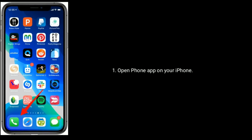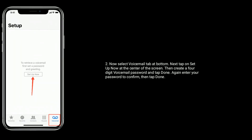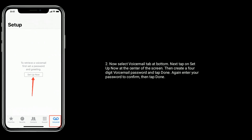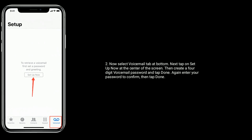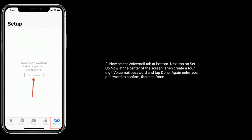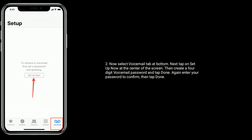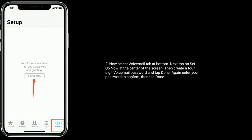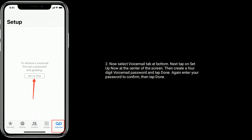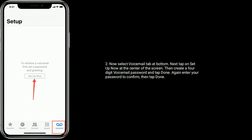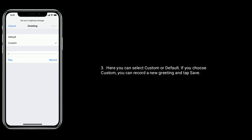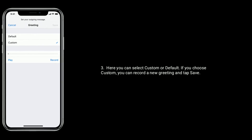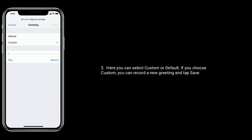Solution nine is set up voicemail. Open the Phone app on your iPhone, now select the Voicemail tab at the bottom, next tap on Set Up Now at the center of the screen. Then create a four-digit voicemail password and tap Done. Enter your password again to confirm, then tap Done. Here you can select Custom or Default — if you choose Custom, you can record a new greeting and tap Save.